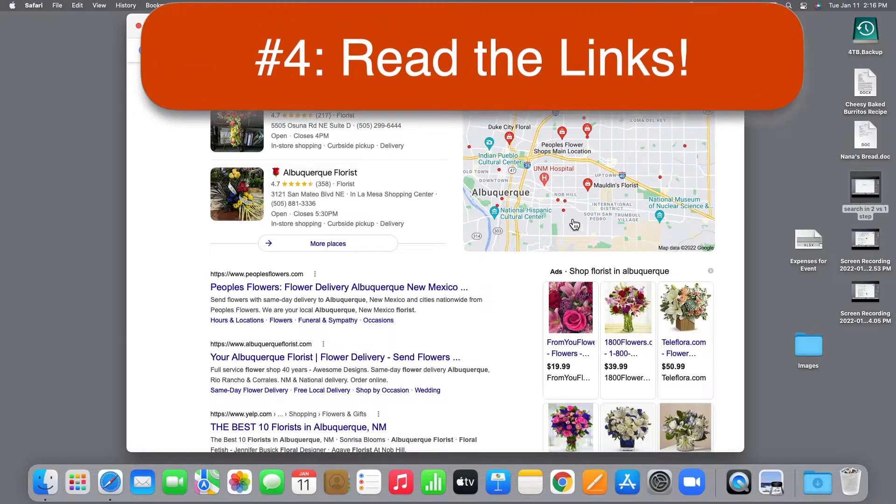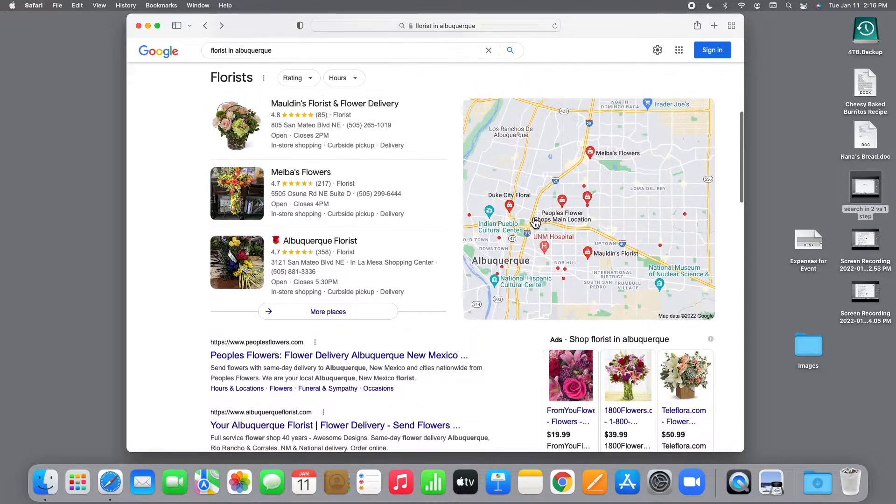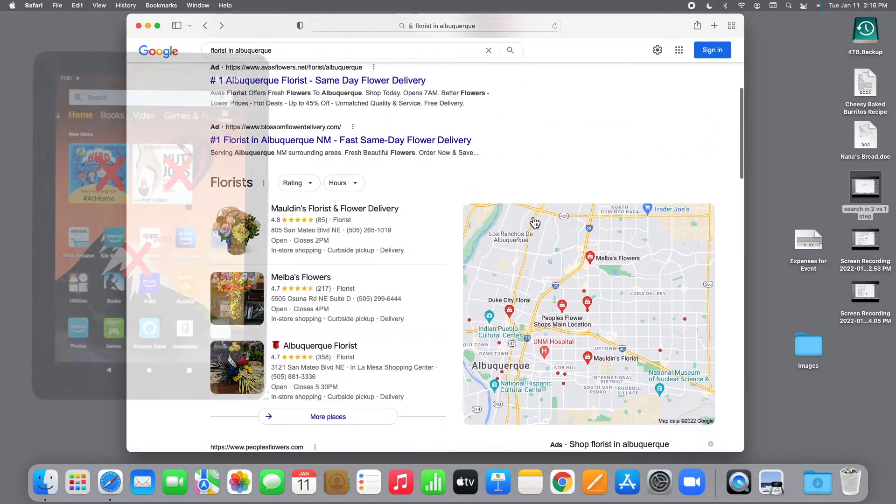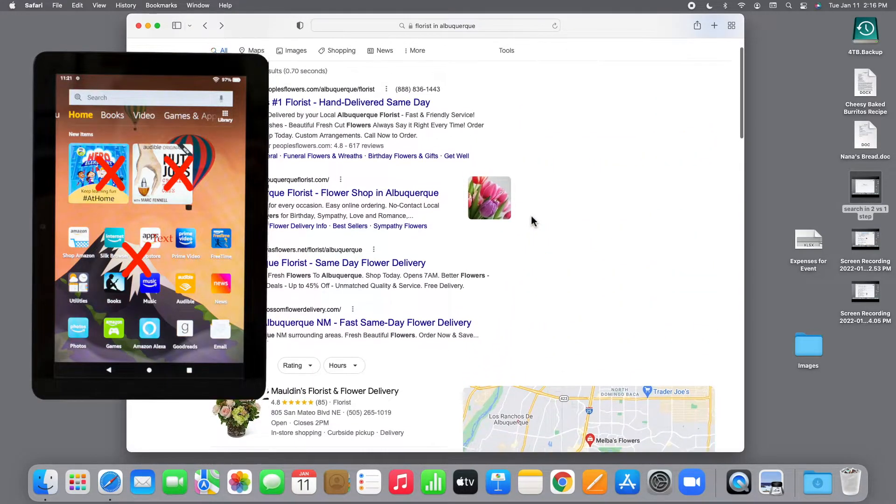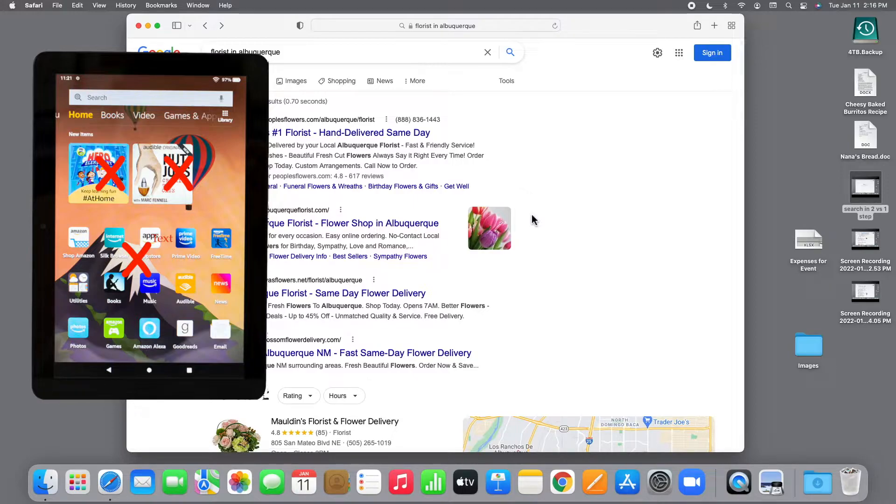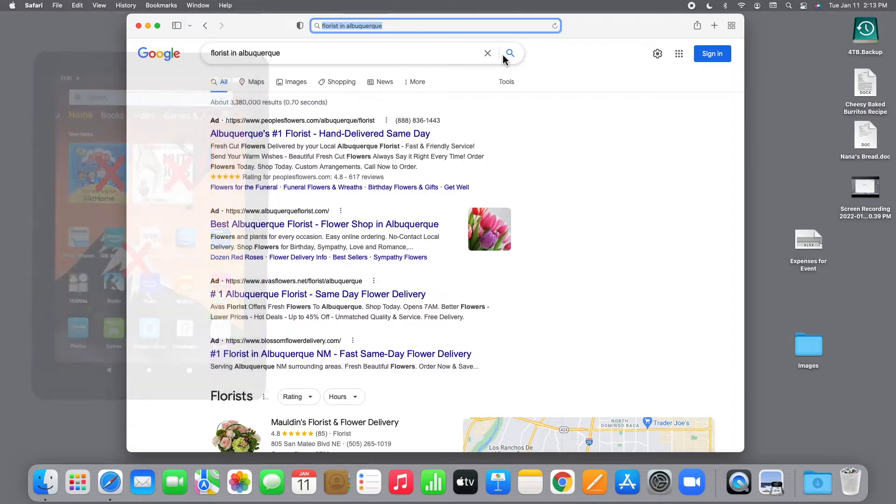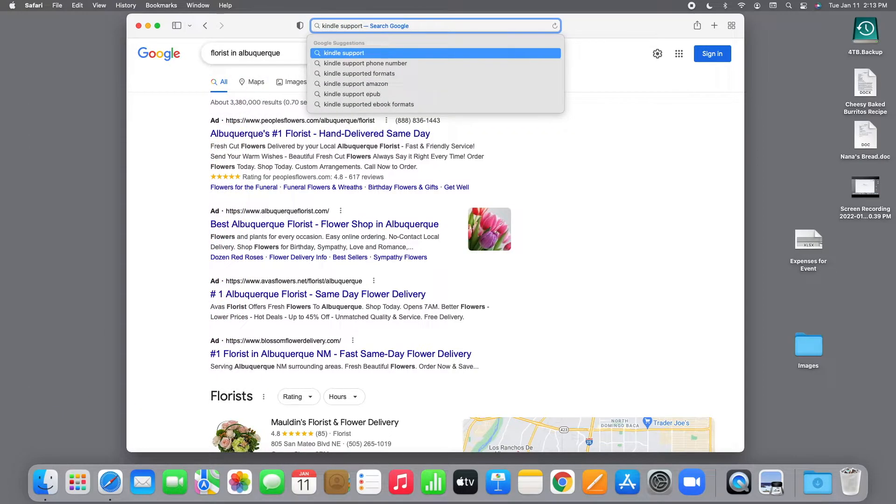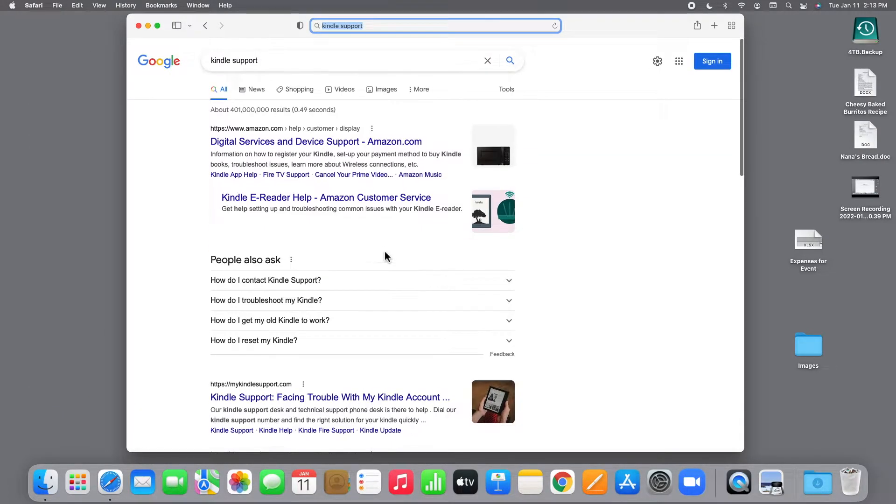Tip 4. Read the links. What does that mean? Let's use a real example that trapped some of our clients. Say you have an Amazon Kindle Fire e-reader that's giving you trouble and you need some help with it. You search for Kindle support by typing the words into the address bar, as we just showed you, and you get these results. Let's zoom in a little bit.